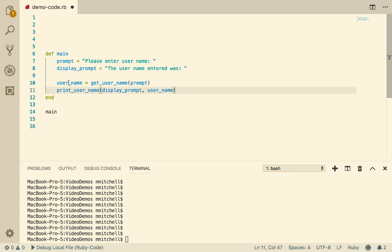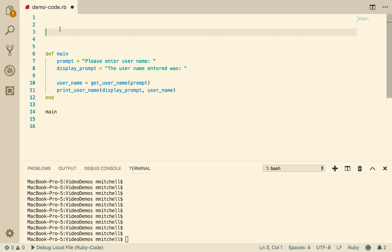And now we've got to go and implement this function, getUserName, and this procedure, printUserName.